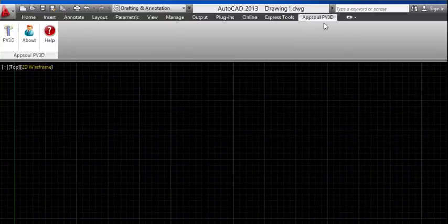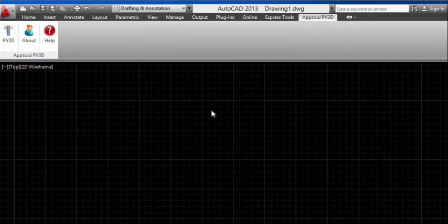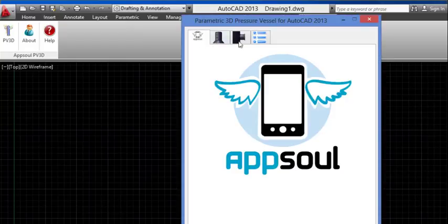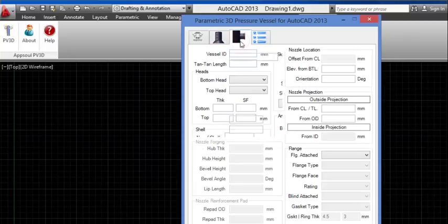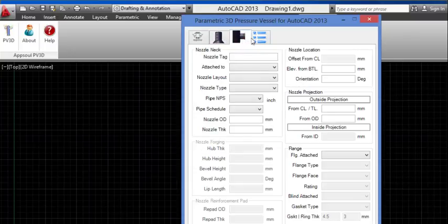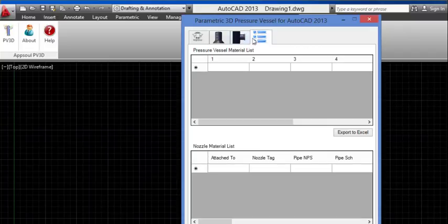In AutoCAD, there is an APSOL PV3D ribbon. Click the PV3D button and the PV3D window will appear. PV3D has 4 tabs: Tab 1 for the APSOL logo, Tab 2 for vessel modeling, Tab 3 for nozzle modeling, and Tab 4 for bill of materials.